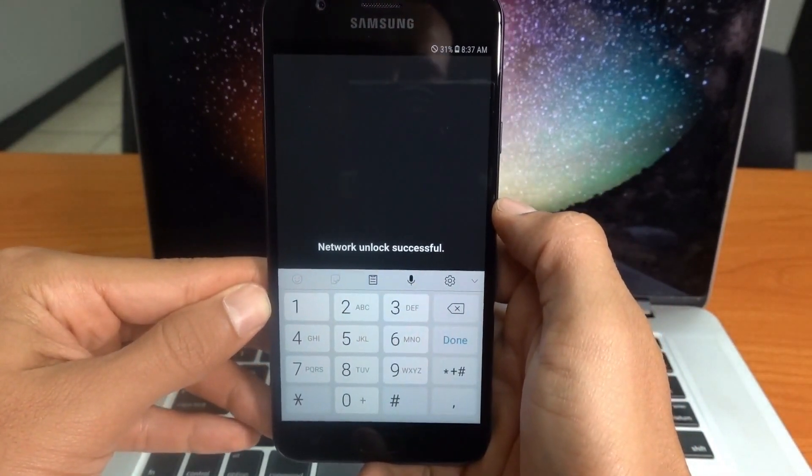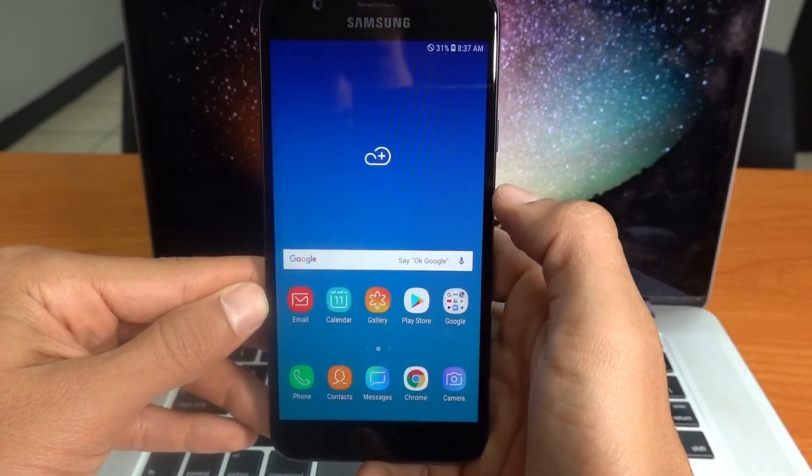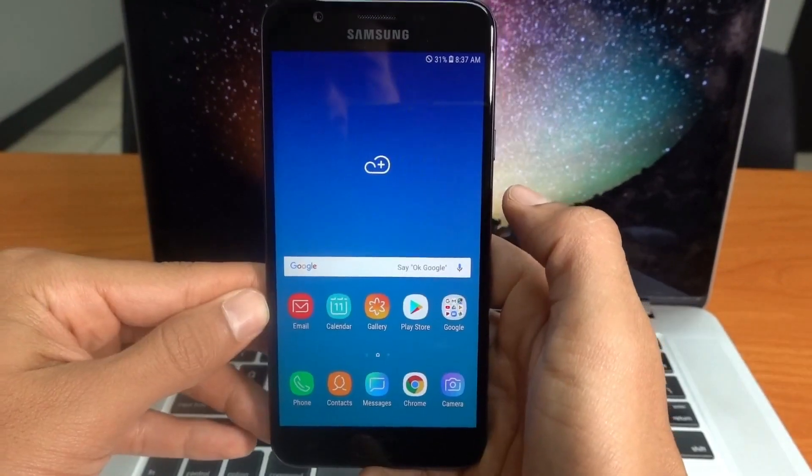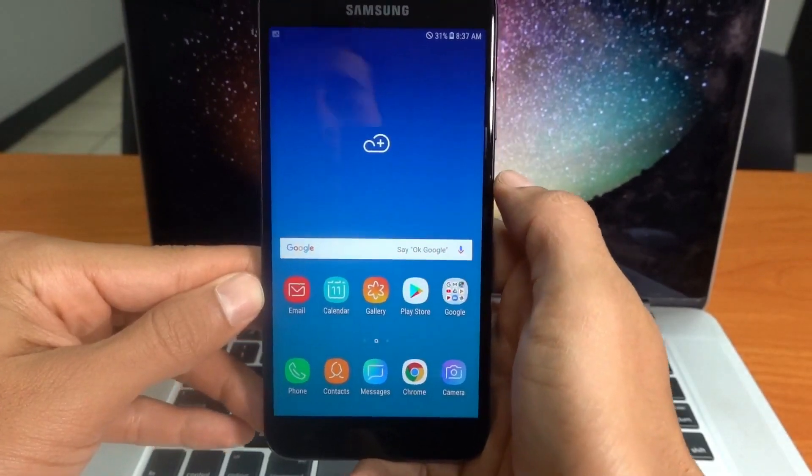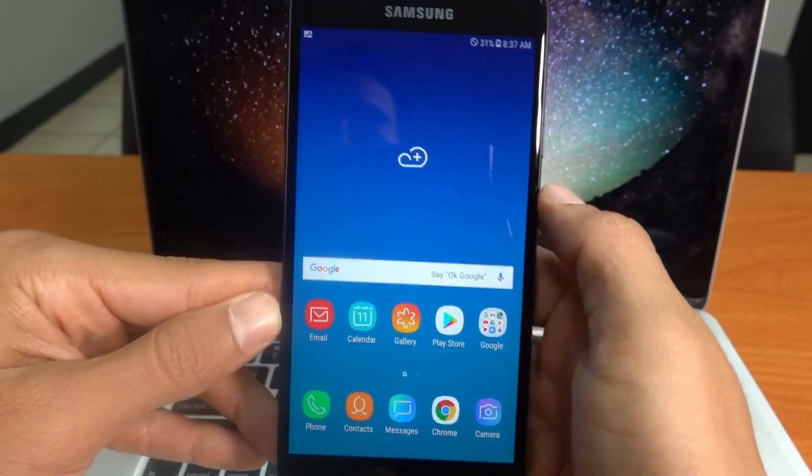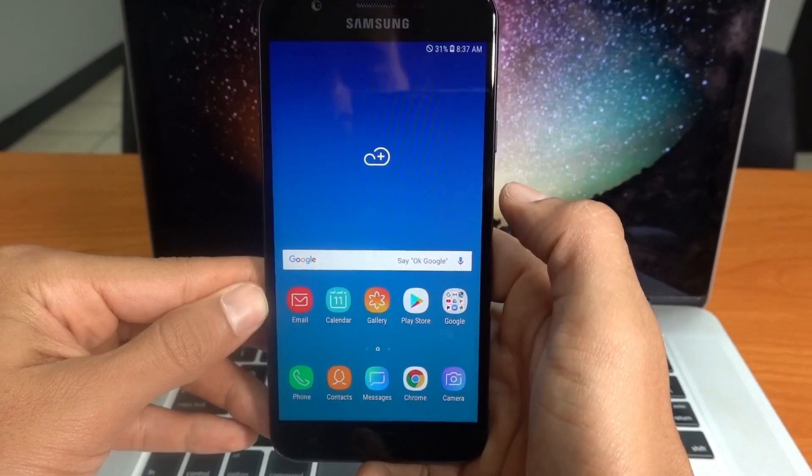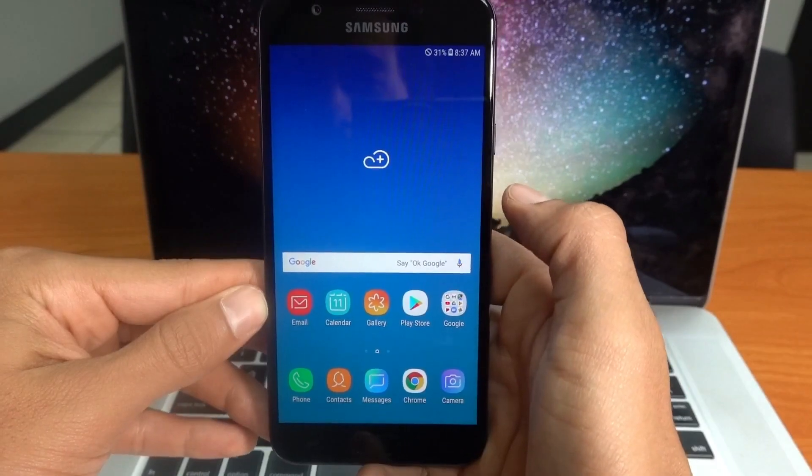Perfect. That's it, guys. My phone is now fully factory unlocked. Now I can use it with Rogers, T-Mobile, Vodafone, O2, or any other GSM SIM card worldwide.